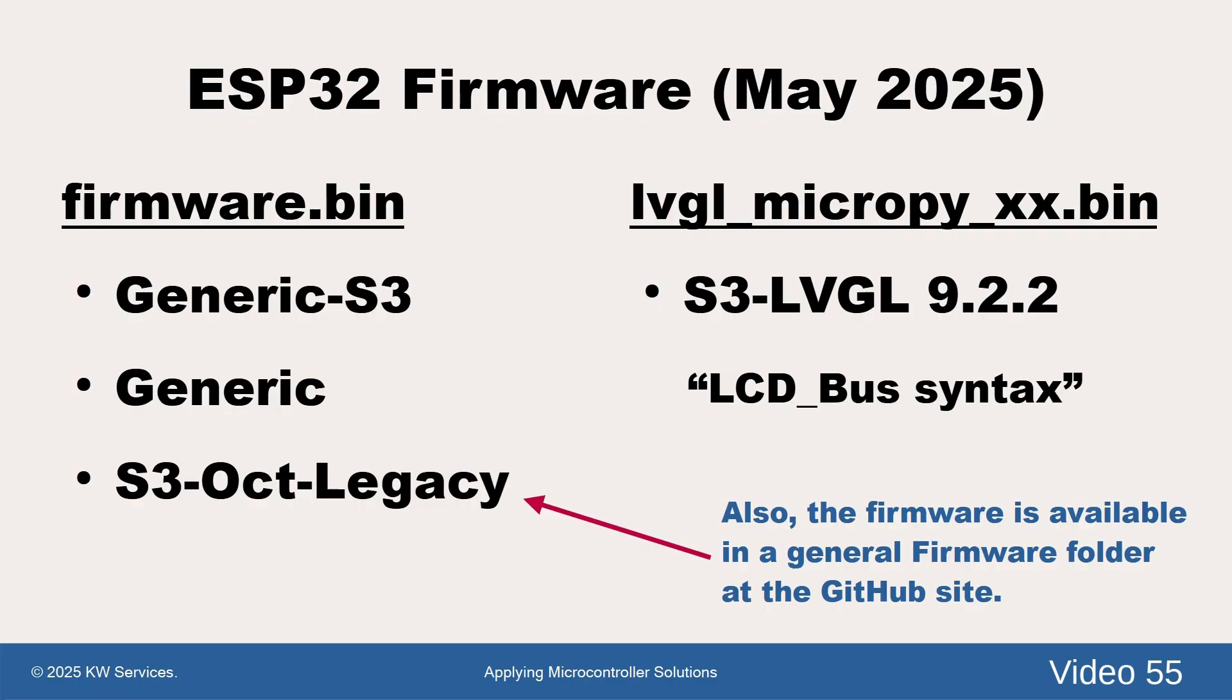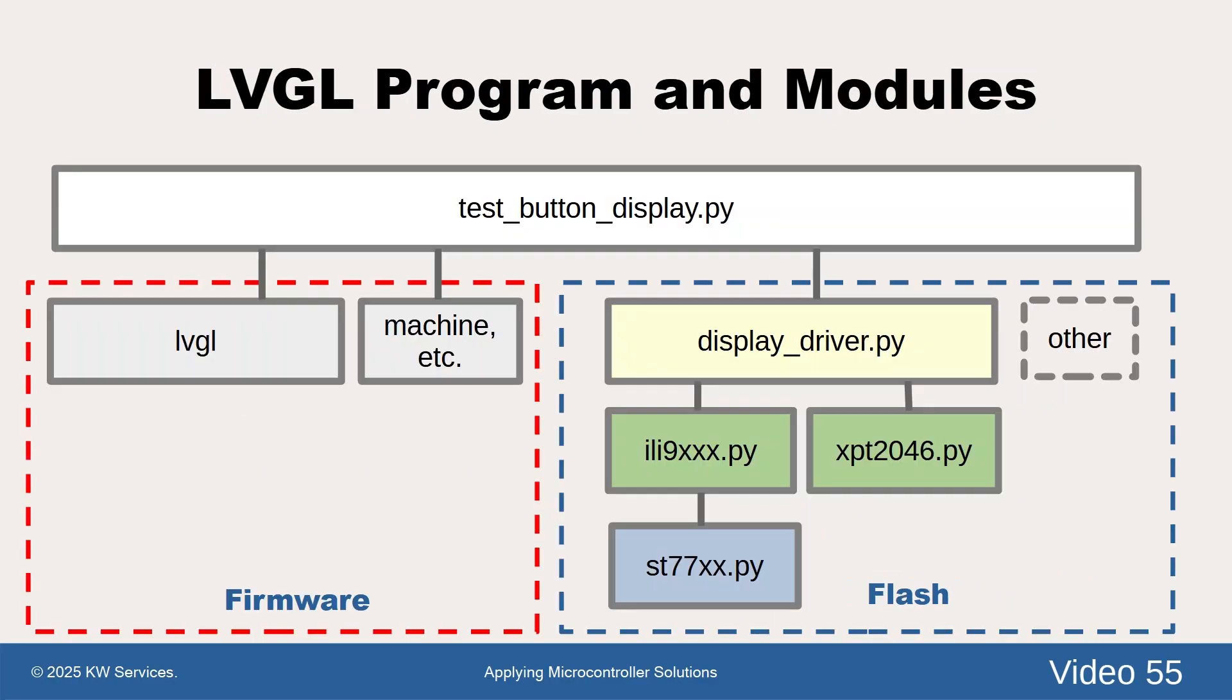A closer look at the GitHub site shows the files we want are in the firmware directory under May 2025. Here are three subfolders. We want the firmware bin in the name directory ending with s3 oct legacy. Before we load the firmware, let's discuss the driver files.